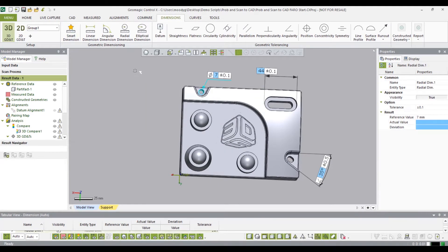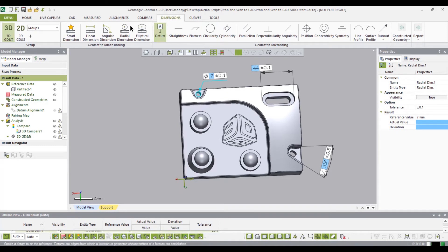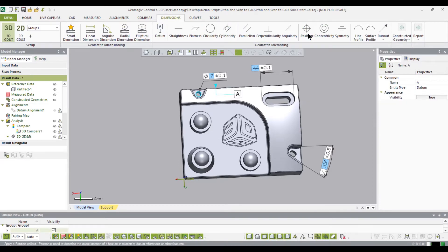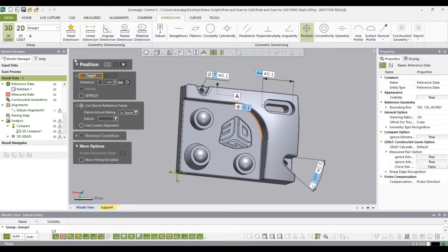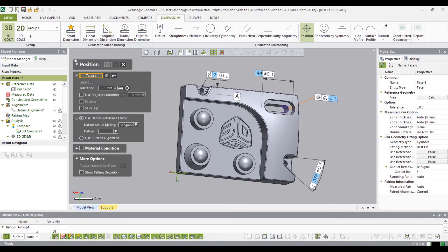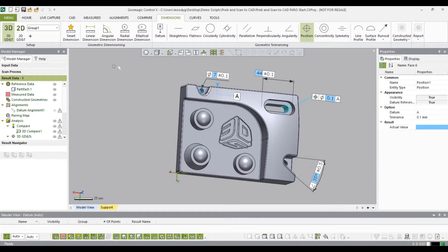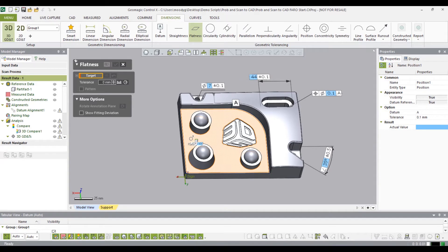That looks pretty good. Now I'm going to add some tolerancing. I'm going to create a datum off of that hole, set a position in this slot, and I'm going to use the datum as a reference. Let's also add a flatness to this surface.